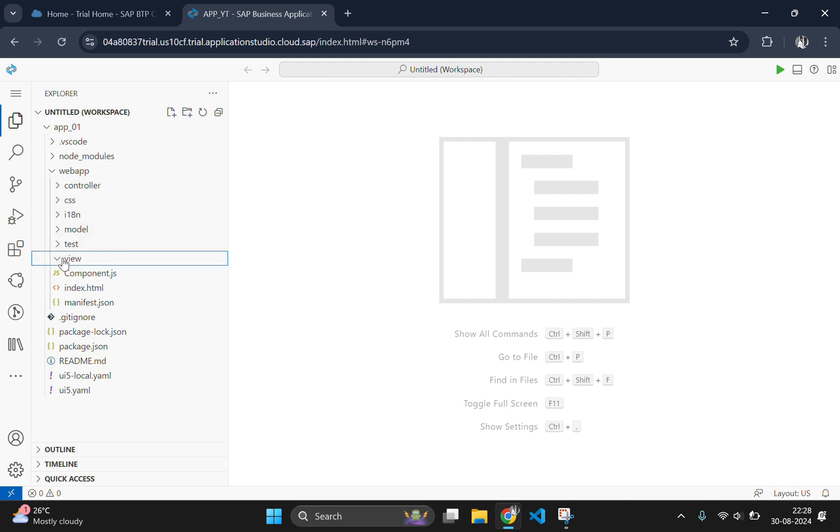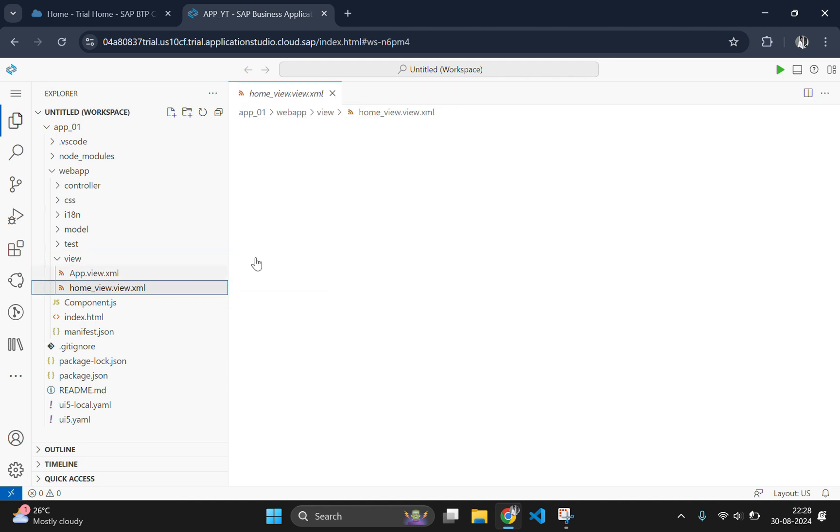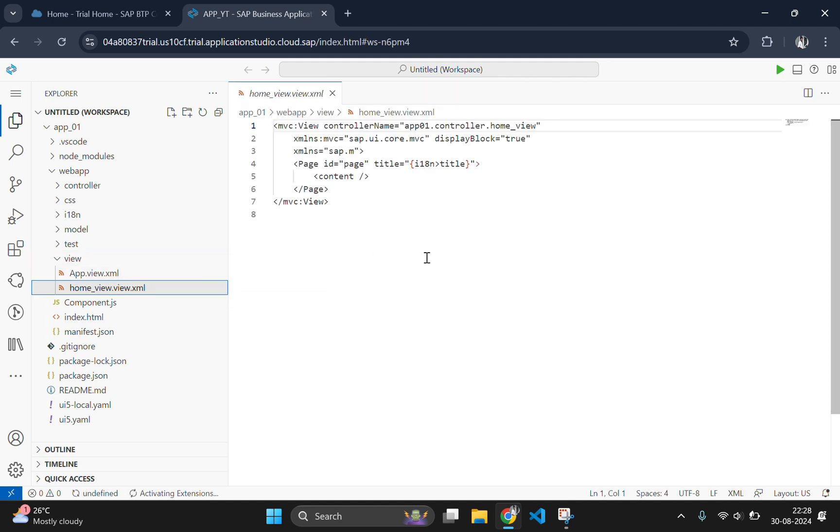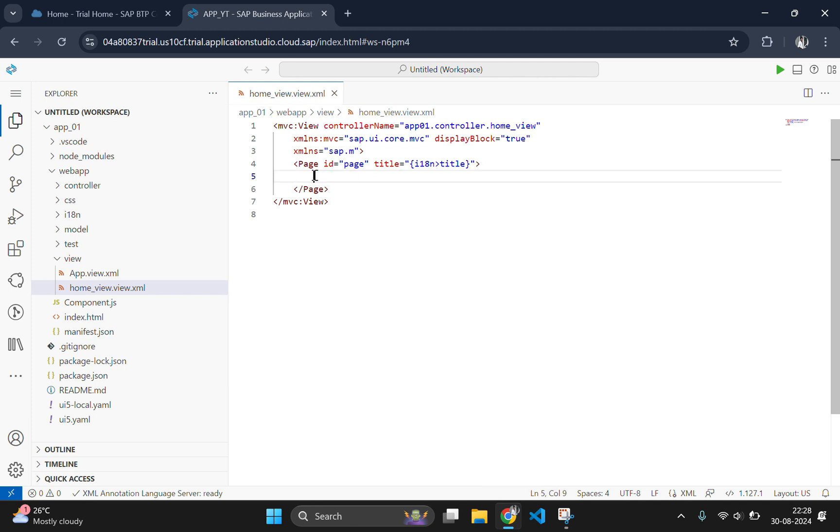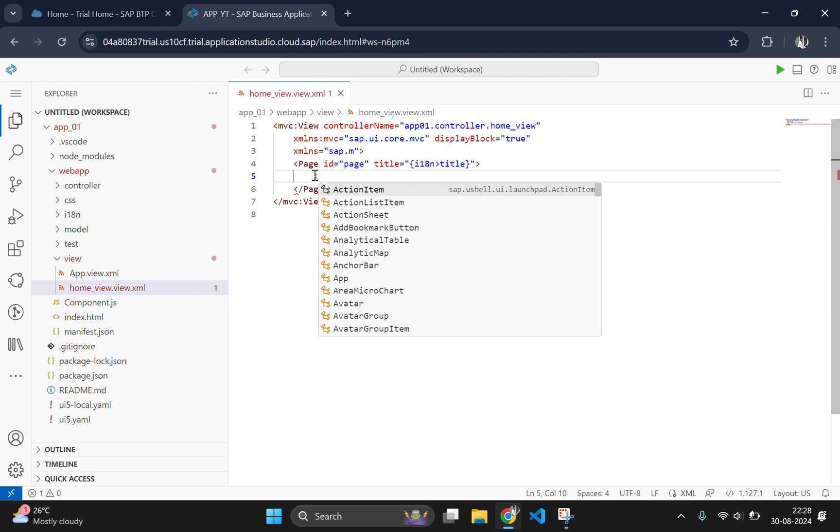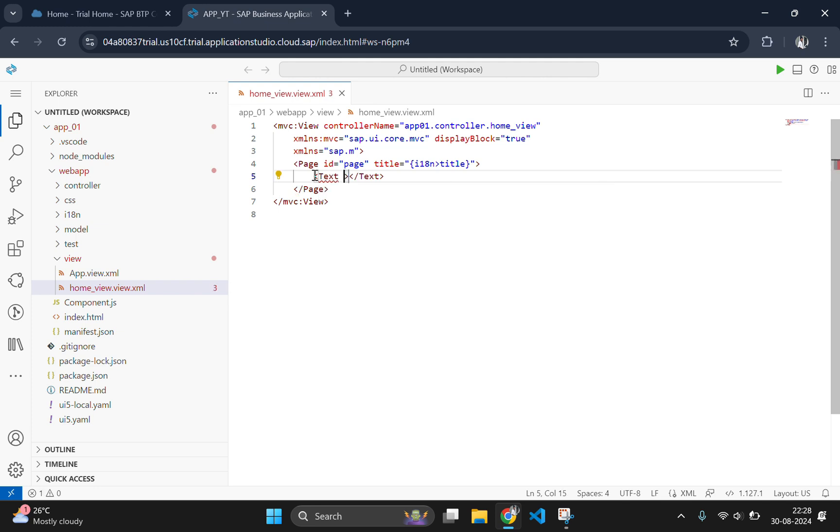Now the next task is to print hello world with our view page. For that you need to open the view folder and go to home_view.view.xml. So this is our default view page which we have declared while creating the template. And I am going to change the contents and create a text element.